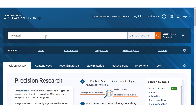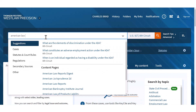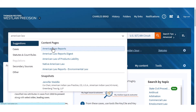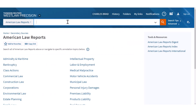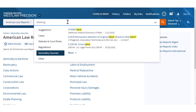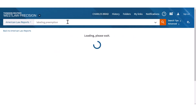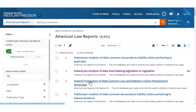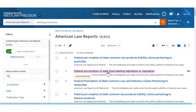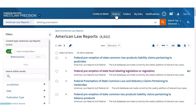Let's go back out to the American Law Reports and use the search bar. I'll search 'labeling' and 'preemption' and see if we find the same thing — and there it is, right there. So either the index or the search bar both led us to the same answer.